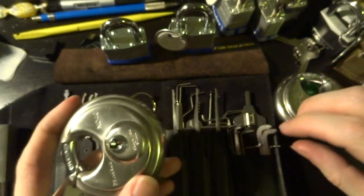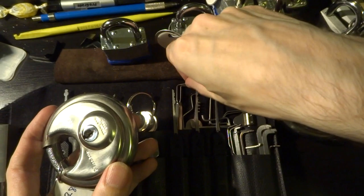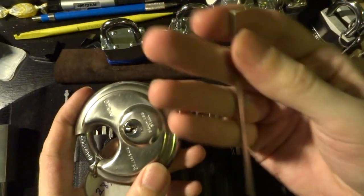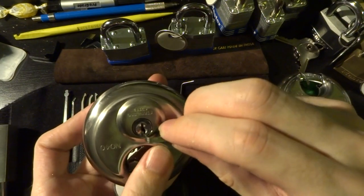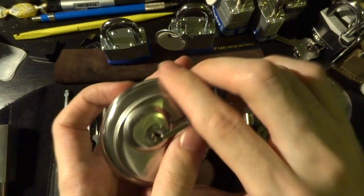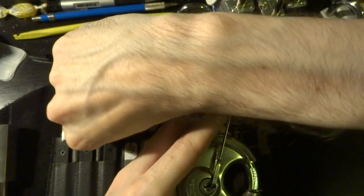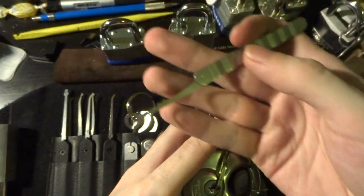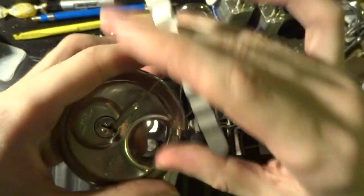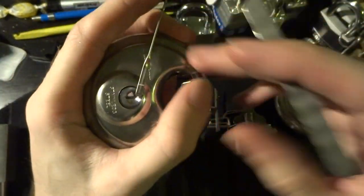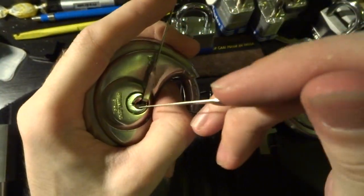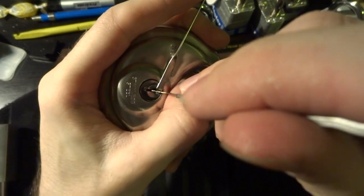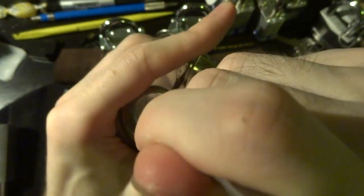This guy though, it's pretty easy. So we're just going to take a standard edge of the keyway tension tool, stick it in there, and we're going to get our city rake. This stuff should be in basically any beginner tool kit, and you just stick that city rake in there and wiggle it around a bit.